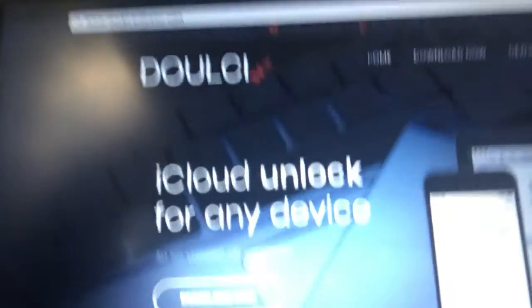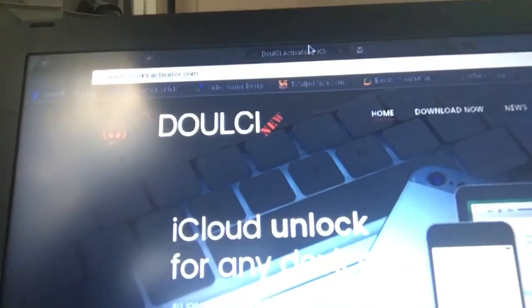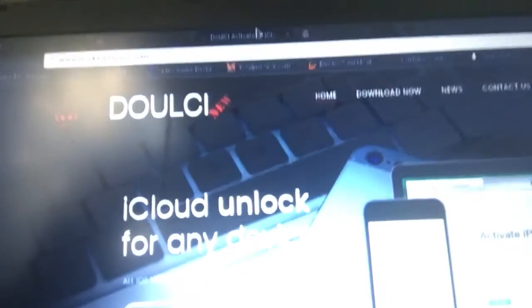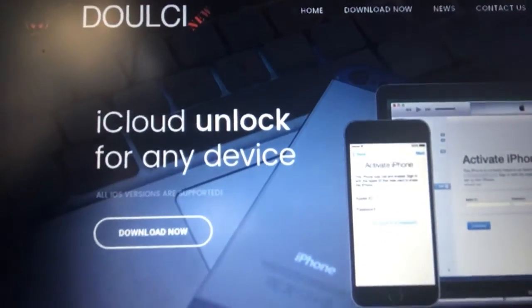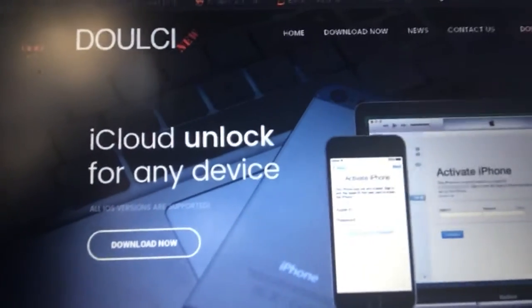It's called Dulce — I believe that's how you pronounce it. It's a new iCloud unlock service that's been released, pretty popular. Usually it costs about $19.99, but I'm gonna show you guys right here.